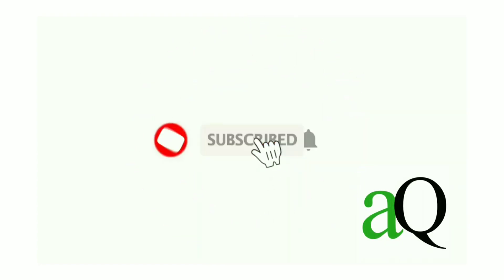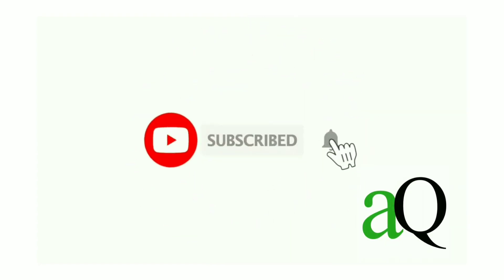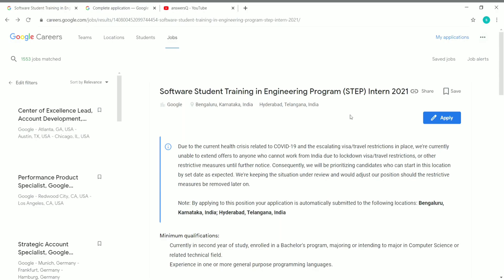Hi, welcome to AnswersQ. Press the subscribe button and the bell icon to get more updates about free online courses, course answers, and internships. Hi friends, welcome to this video. Google's STEP internship program 2021 is receiving applications now.